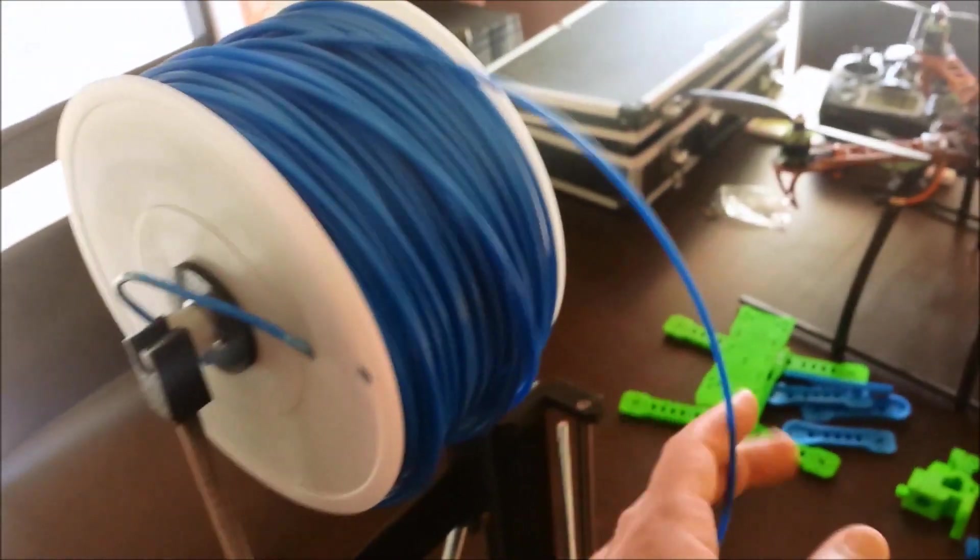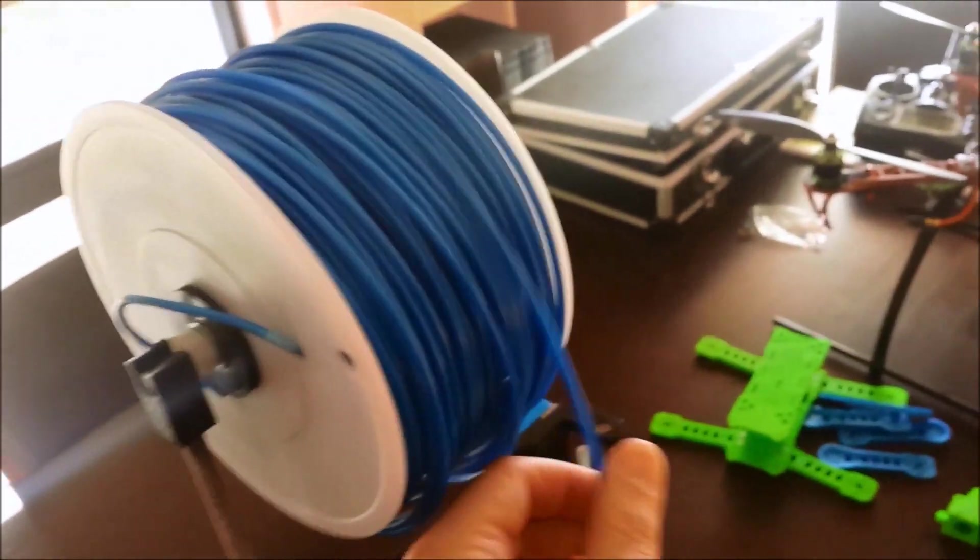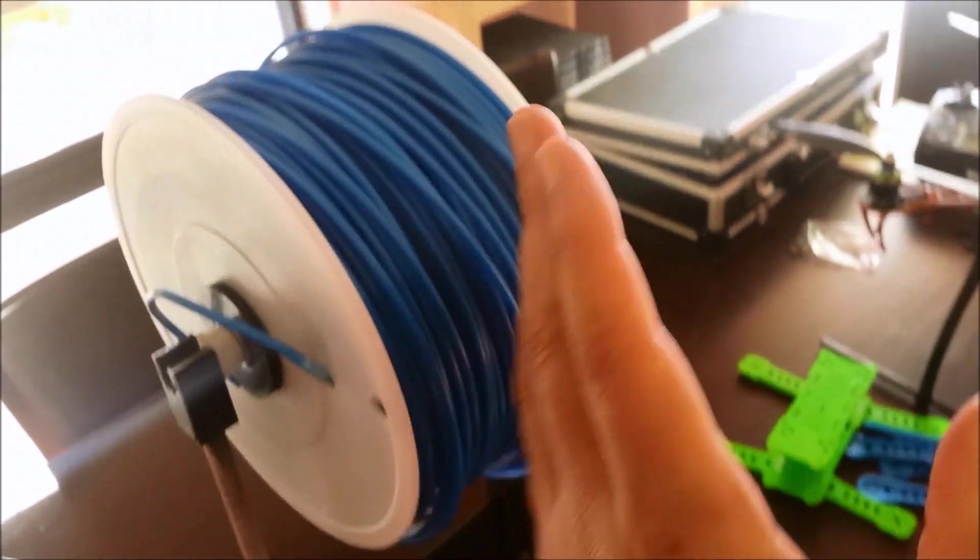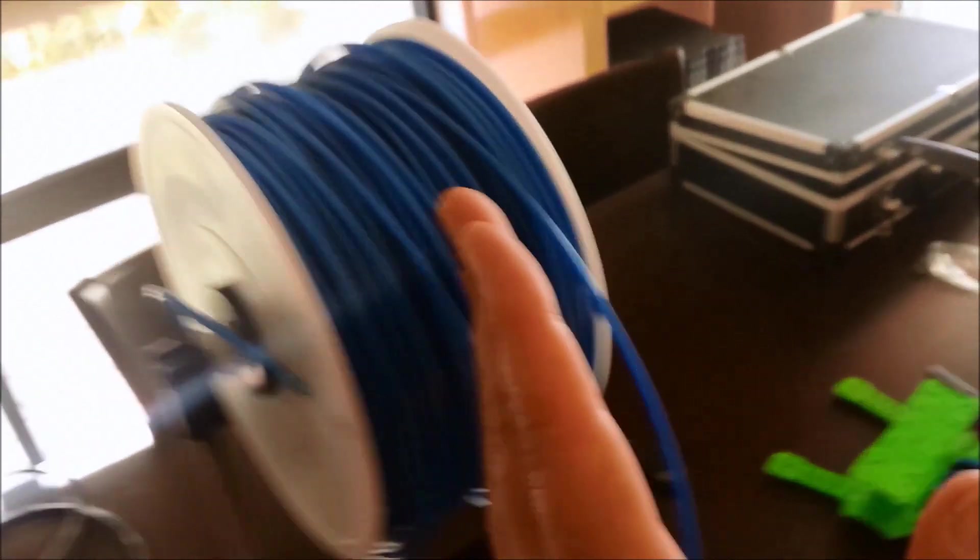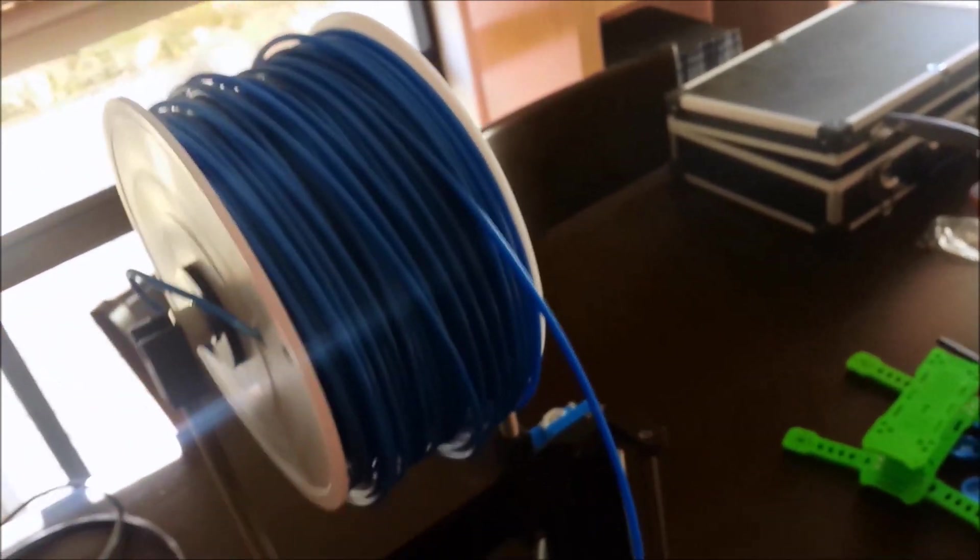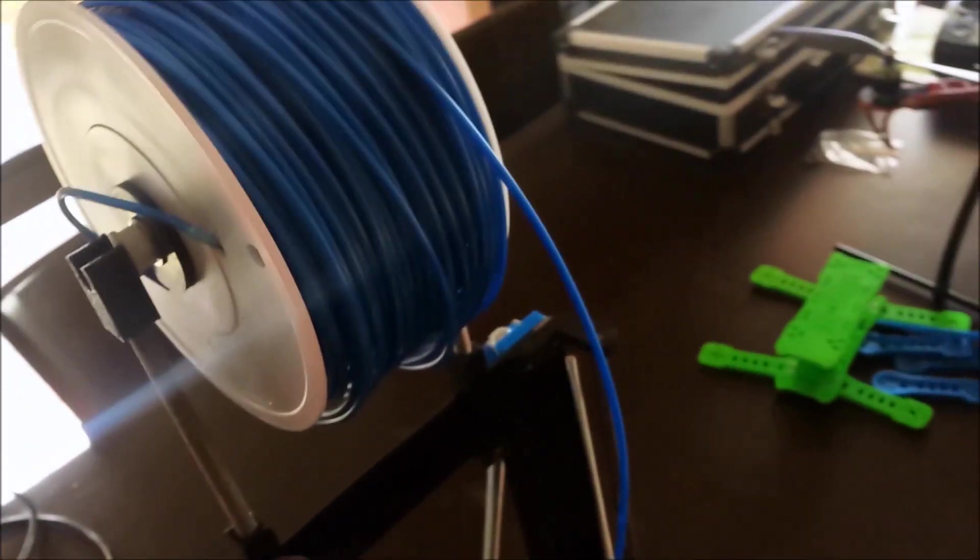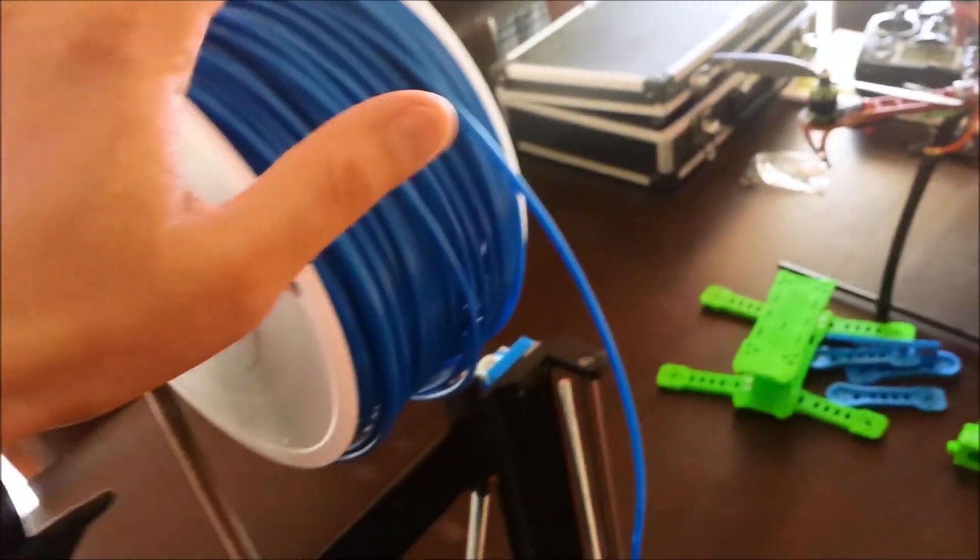If anything, sometimes the plastic is too rigid and will be happy to spring off halfway through a print, but that's obviously not the printer's fault or anything like that. That's just the way that the filament seems to roll.